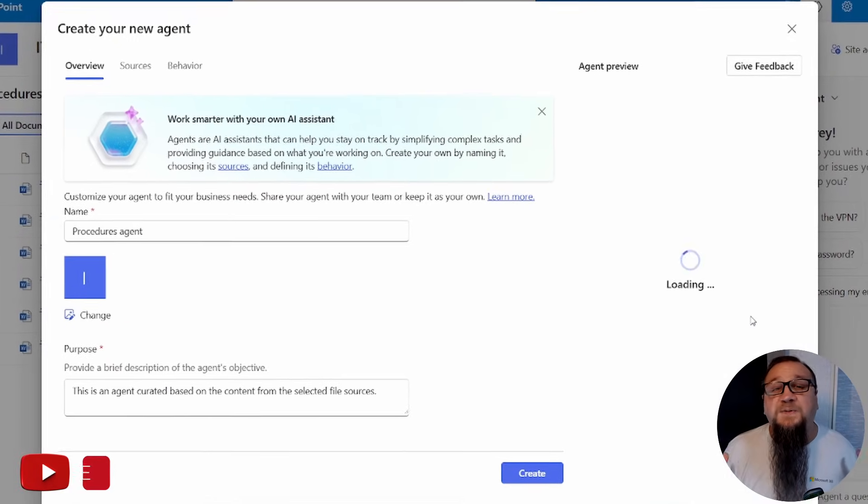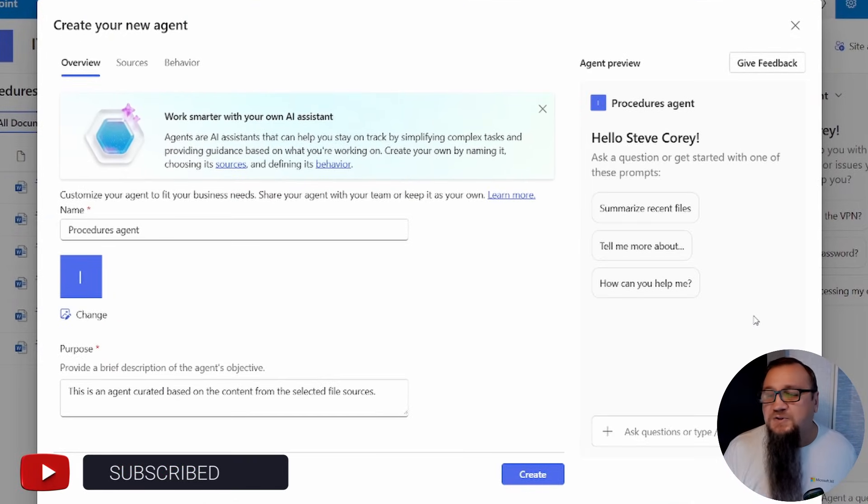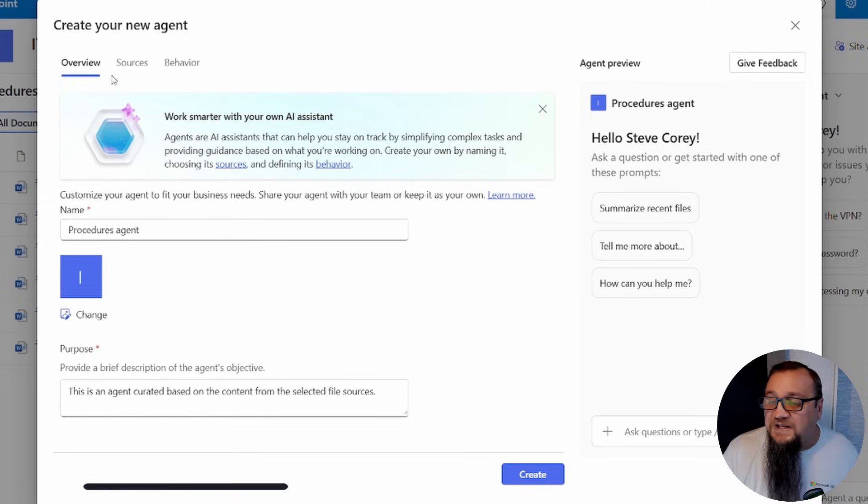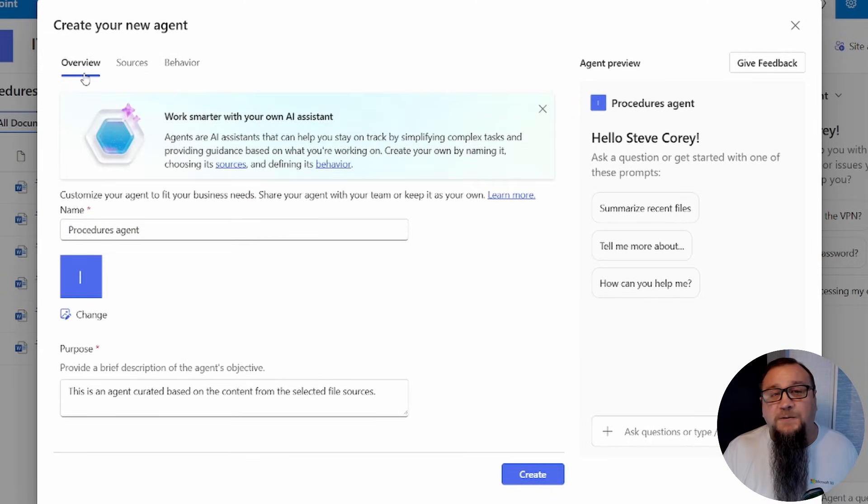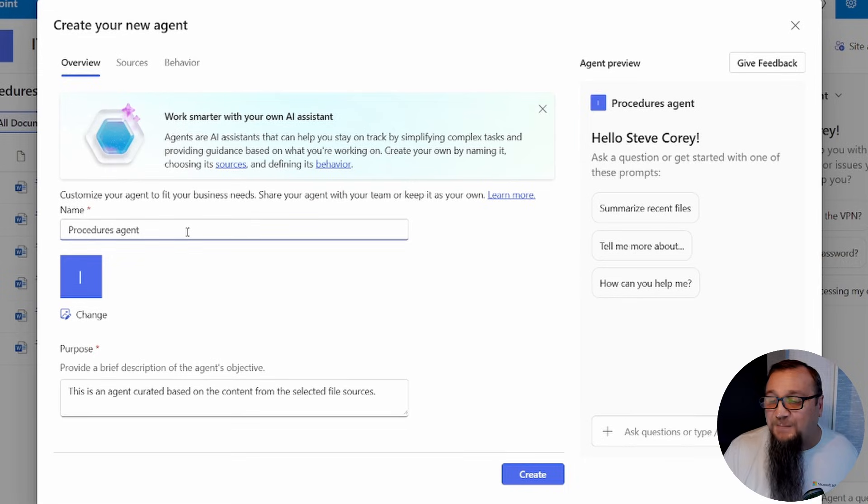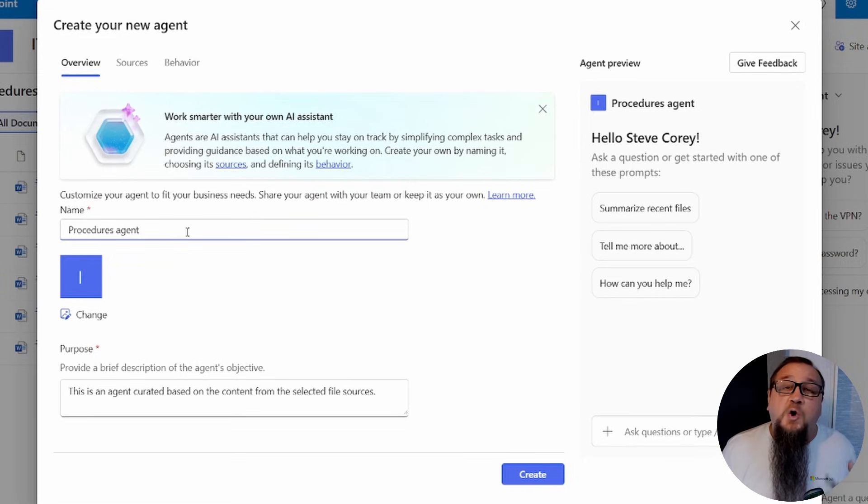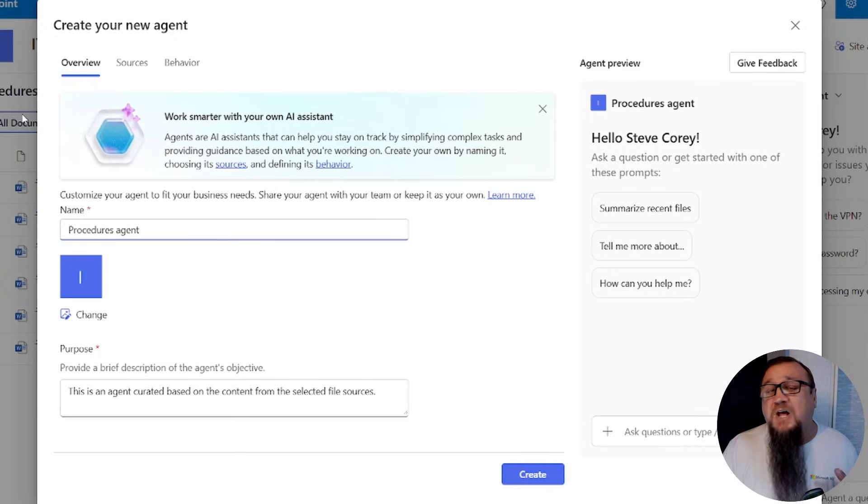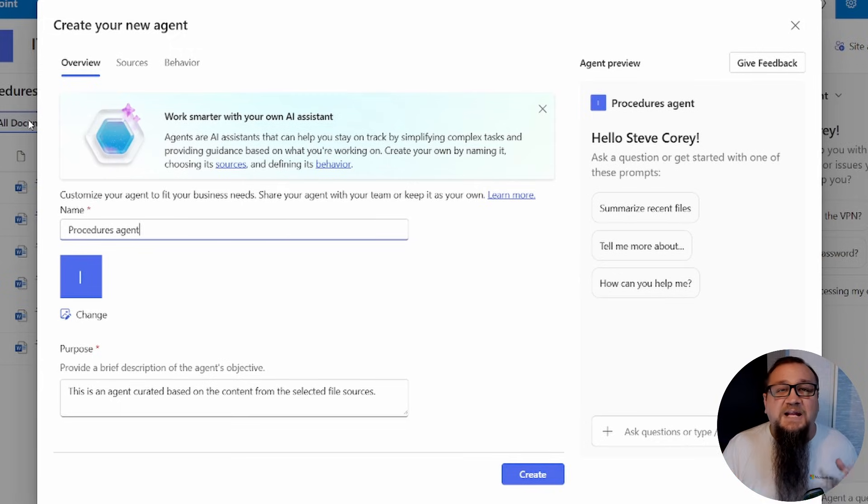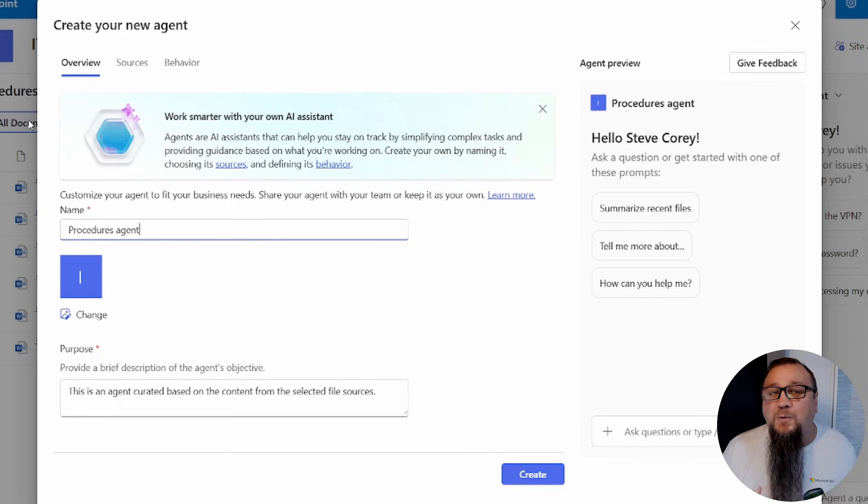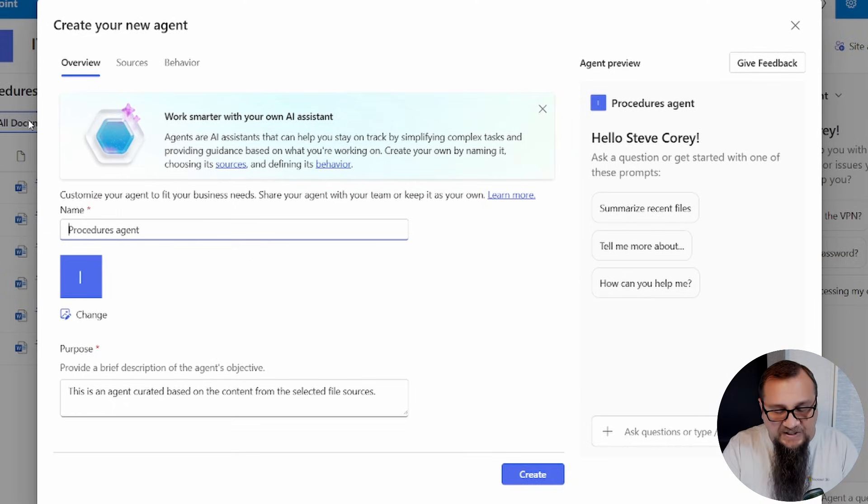So this will pop up the creation screen for our agent. We can configure everything across the top here. So let's start with giving it a good name. It starts with procedures agent, which is actually because if you look over here, the library name is procedures. So it kind of assumes it's an agent for that particular library.